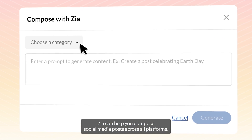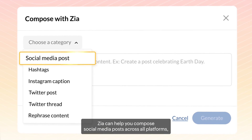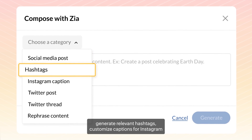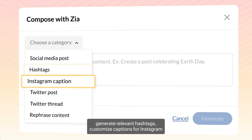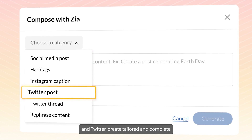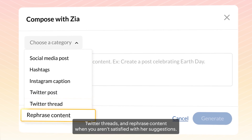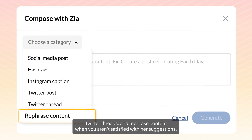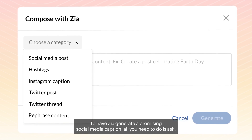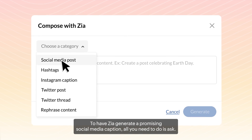Zia can help you compose social media posts across all platforms, generate relevant hashtags, customize captions for Instagram and Twitter, create tailored and complete Twitter threads, and rephrase content when you aren't satisfied with her suggestions.